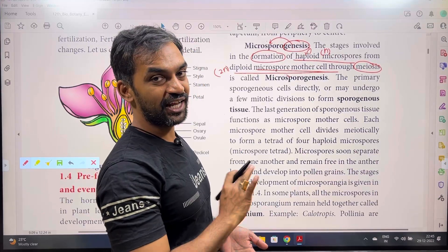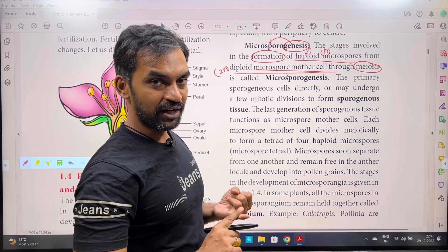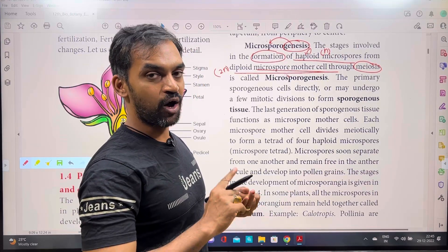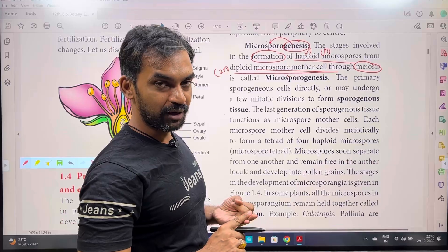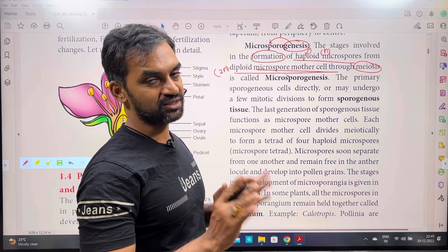For the definition in a 2-mark answer, you need to write: Haploid microspores are formed from a diploid microspore mother cell through meiosis.